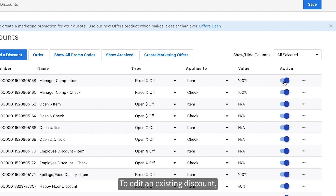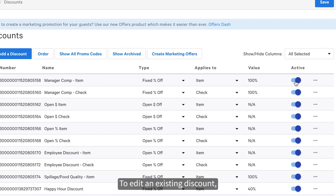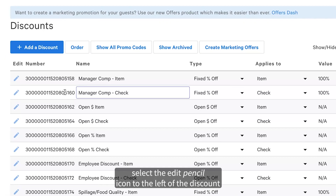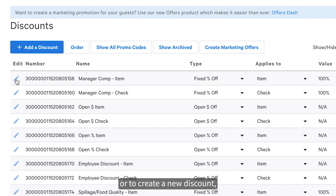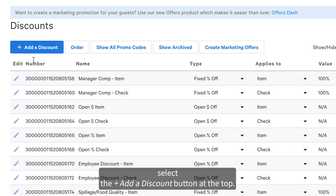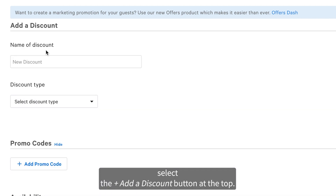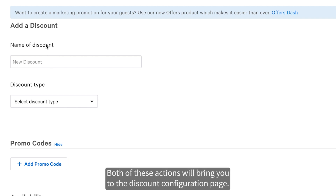To edit an existing discount, select the edit pencil icon to the left of the discount. Or to create a new discount, select the Add a Discount button at the top. Both of these actions will bring you to the discount configuration page.